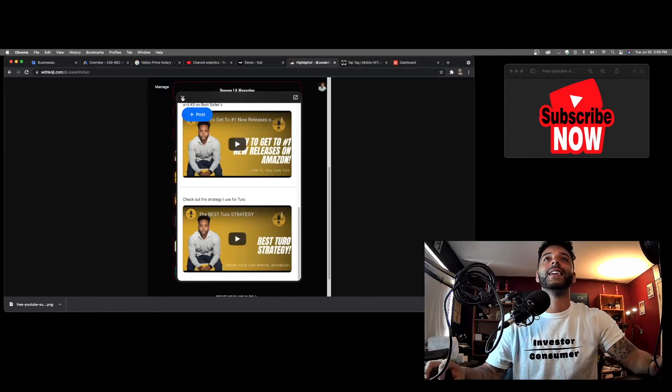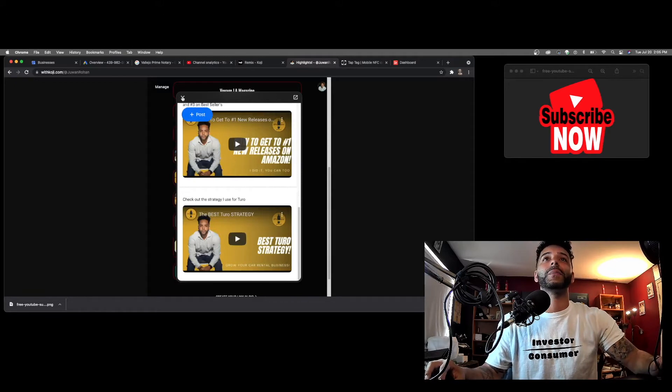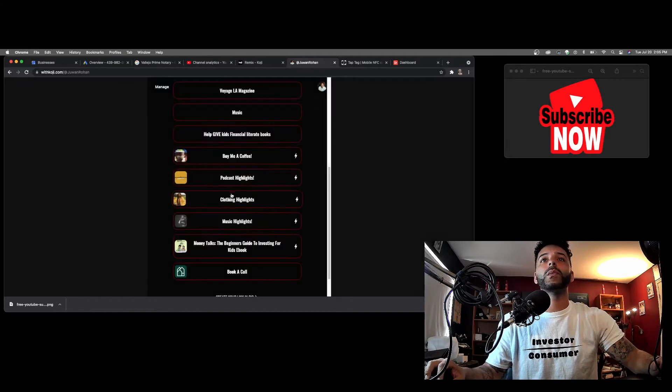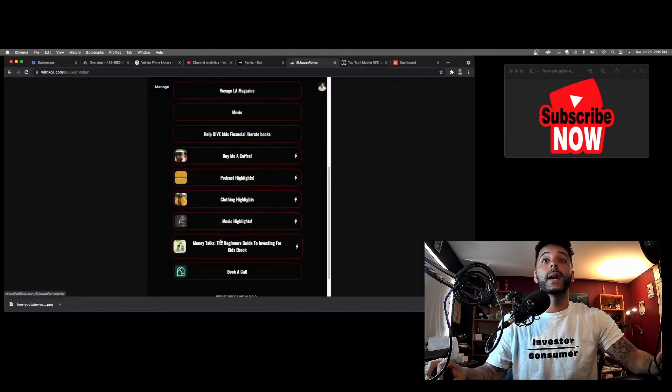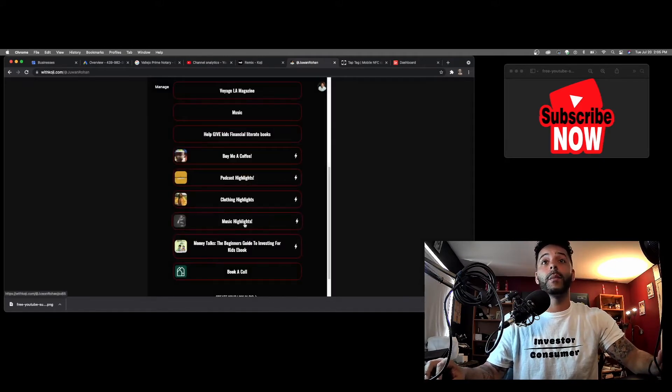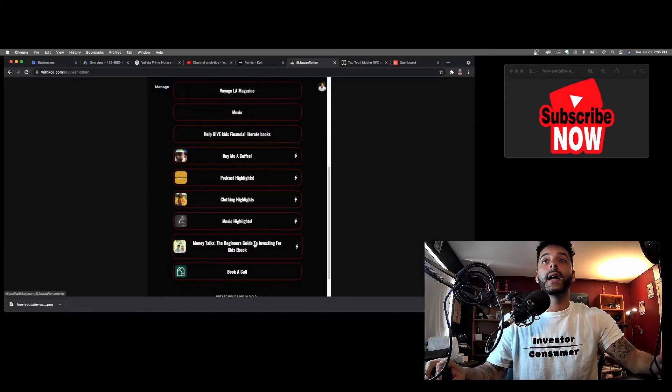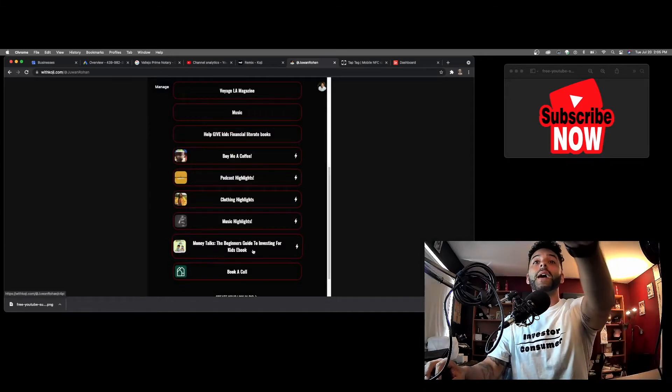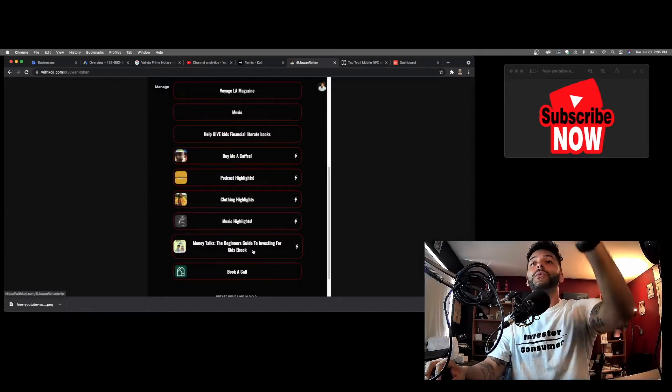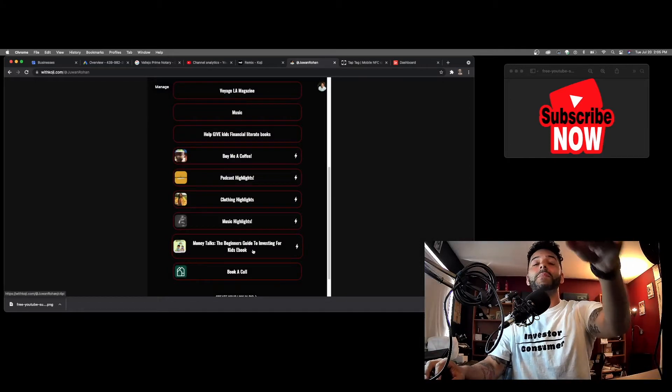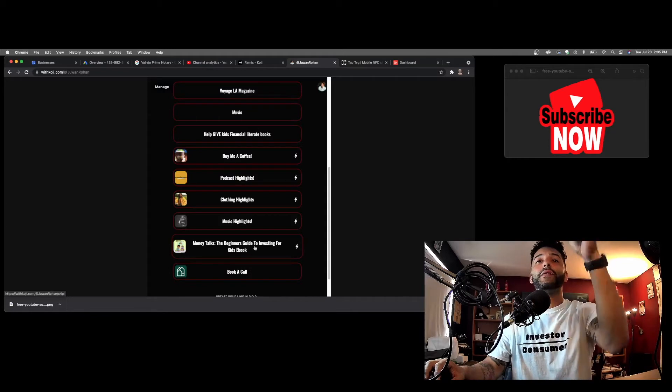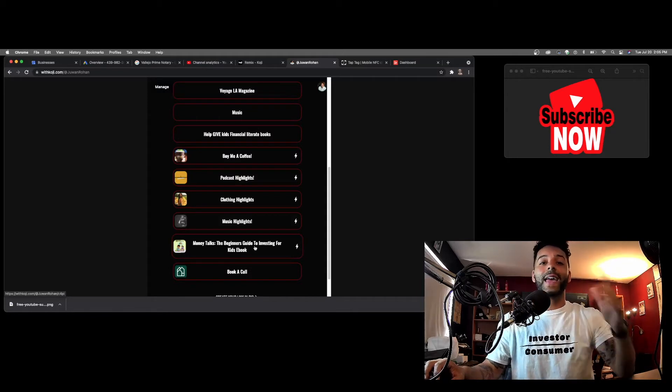I'm so excited. I got clothing highlights, music highlights. I got my music videos, got my book here. This is a private link to my book if you wanted to buy the ebook directly from me and not Amazon.